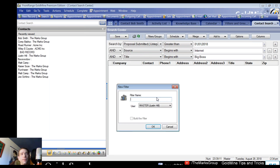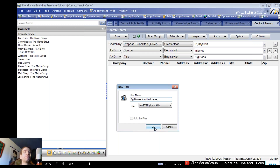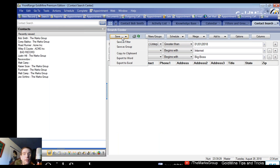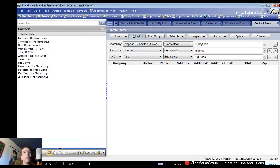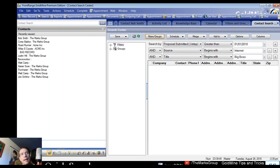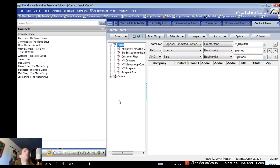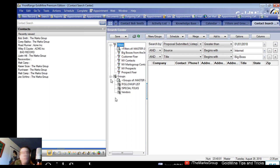We'll call this filter 'Big Bosses from the Internet.' This is how you actually create new filters in the new and improved GoldMine. If you want to see your filters right from the search center, click the 'Filters/Groups' button — the search center keeps unfolding with more features, like a transformer. Your filters are all listed alongside your groups — beautiful.